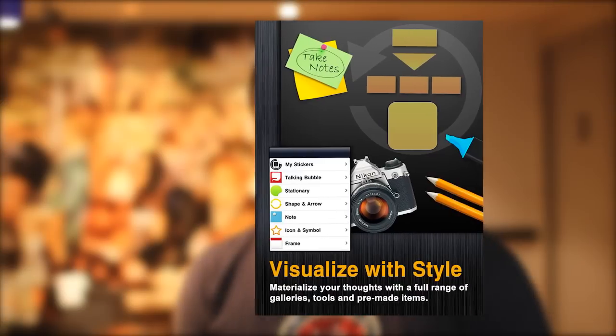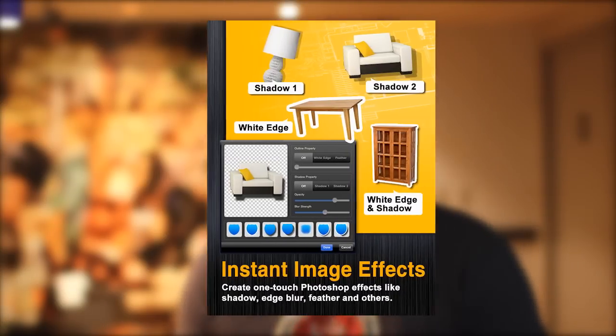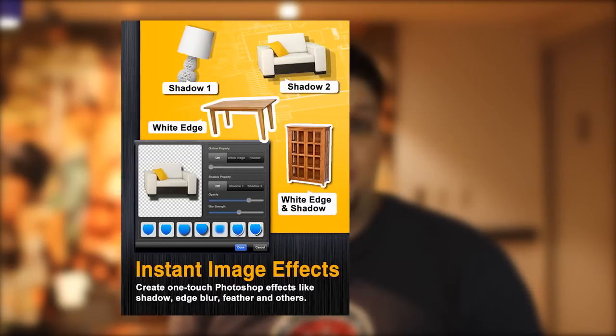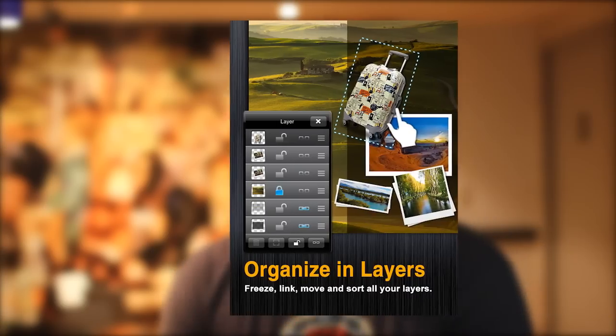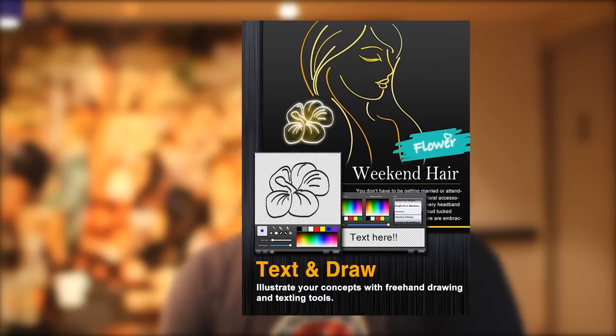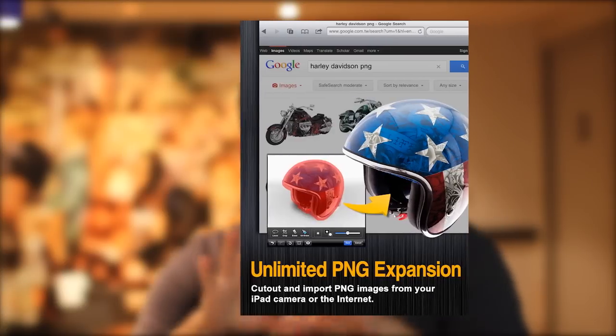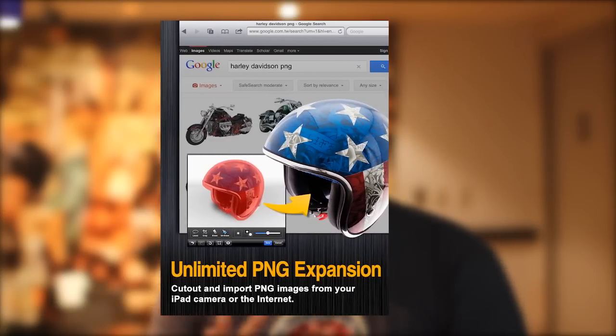But what if we could harness the power of our imagination with the power of free-flowing information that is readily available at our fingertips? And more importantly, what if we could literally use our fingertips to visually arrange our thoughts in style? Well, now we can with Visualize, the on-the-go visual creator from Realusion.